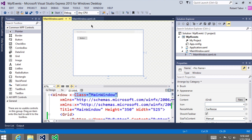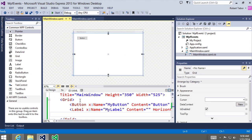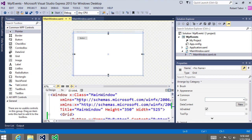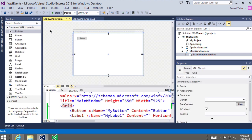They define the two aspects of working with forms. There's the presentation, which is defined by all this HTML-like syntax called XAML, and then there is the code that we'll write in Visual Basic to actually do something meaningful whenever users interact with the various elements on our form.